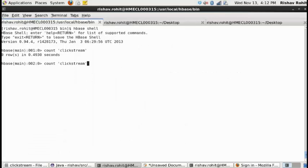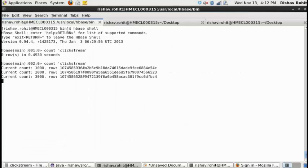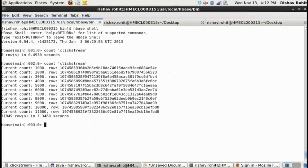We can confirm if the records were loaded to HBase. We will see a sample record stored in HBase.